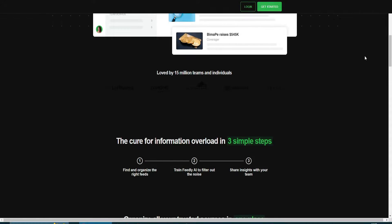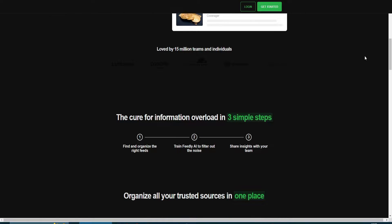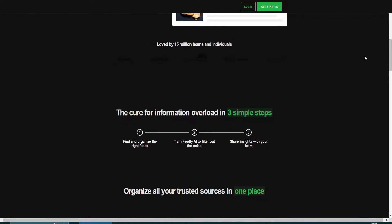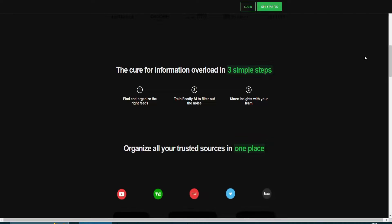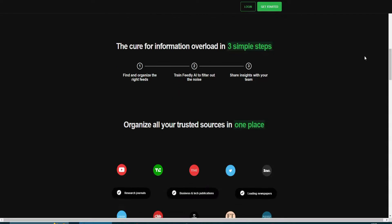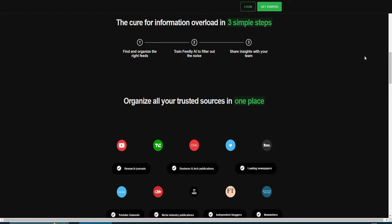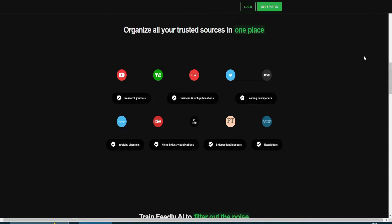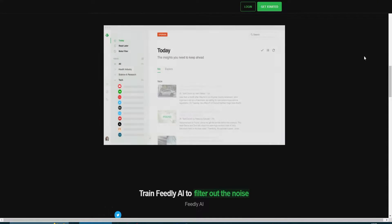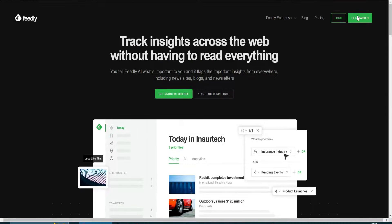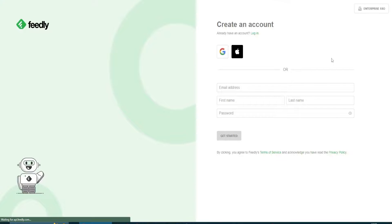First, what you guys need to do is simply go to Feedly.com and you will get to this website right here. This is the official website and here we can get started. In order to sign up, you will go to this 'Get Started' option and the signing up process is really easy and it's completely free.